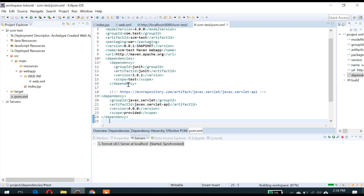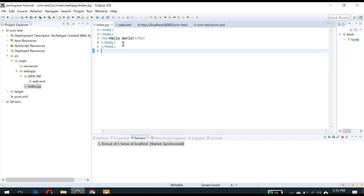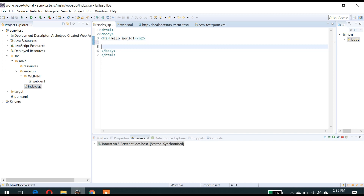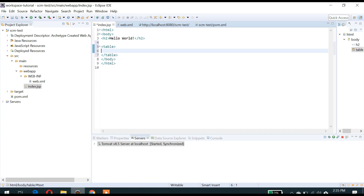After adding into the pom.xml, this error will disappear because the servlet jar will be added. Now let's create a login page here. I will use a table to arrange things in a proper format.